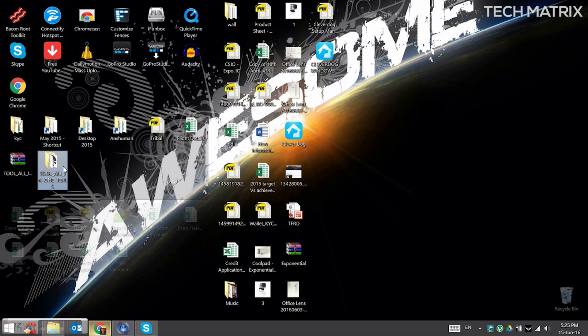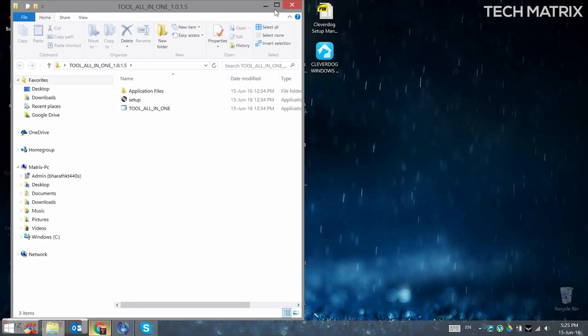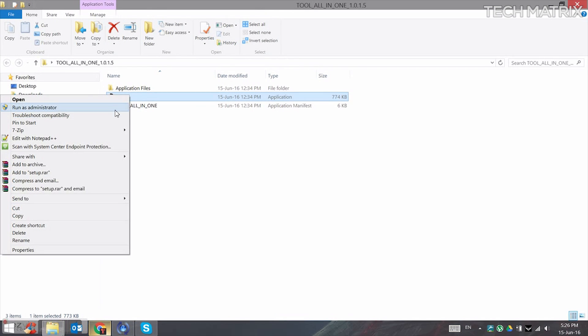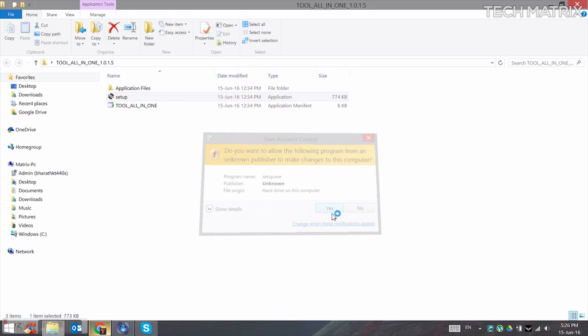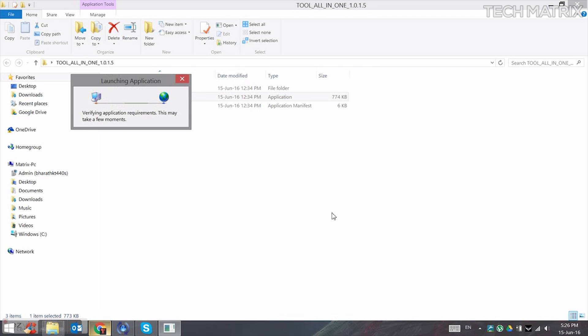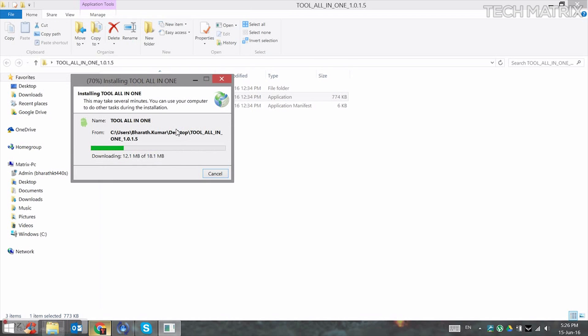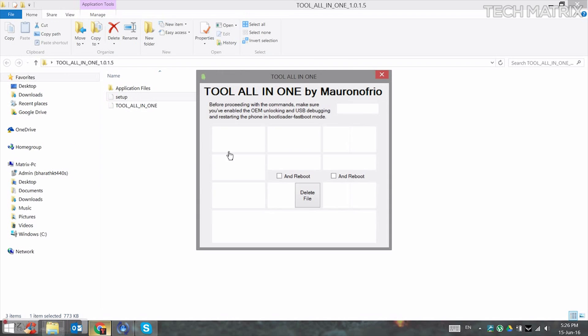Now open the folder and inside you'll find the setup.exe. Run it as an administrator and click yes. Once this appears, click on install and then it will open up a window.